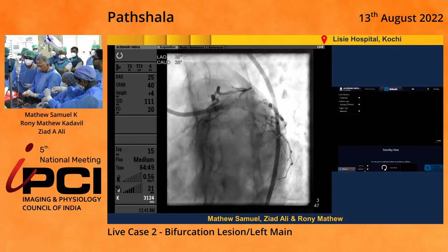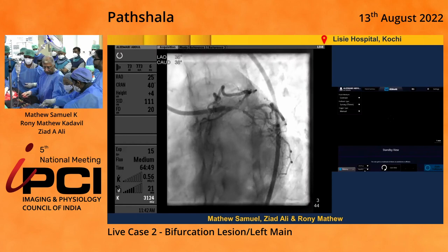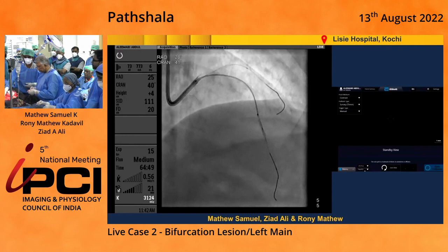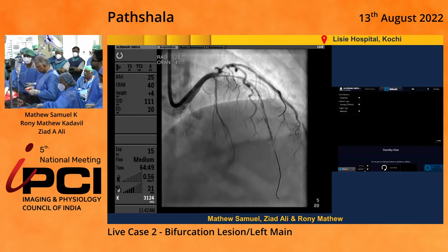You can also see that there's circumflex disease. This is a very large ramus supplying the lateral wall. The circumflex is actually an anomalous vessel. So the first thing we wanted to do was to show you how to do an OCT in a very tight lesion, which we did.